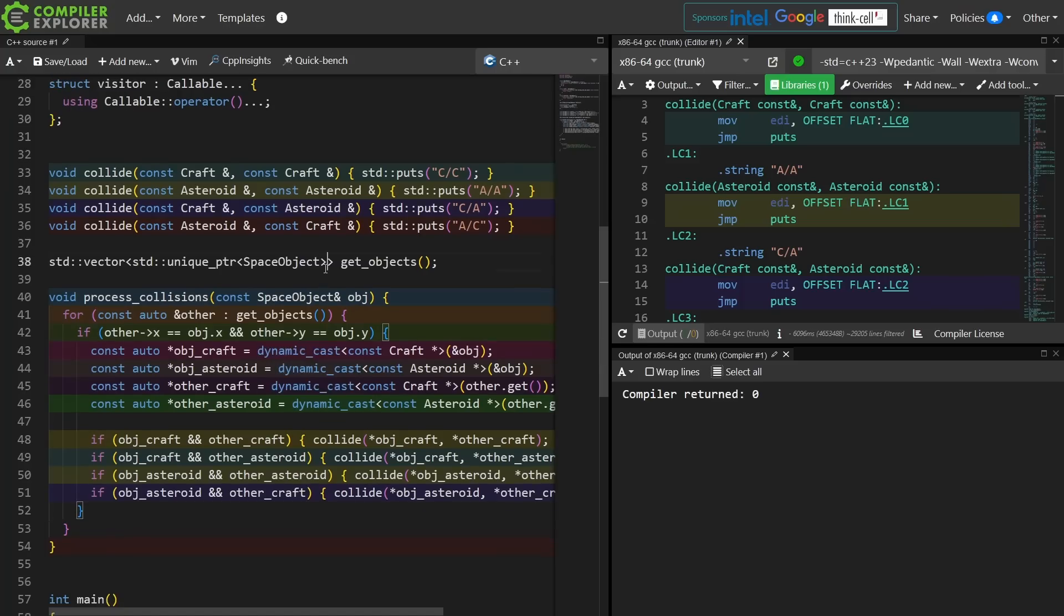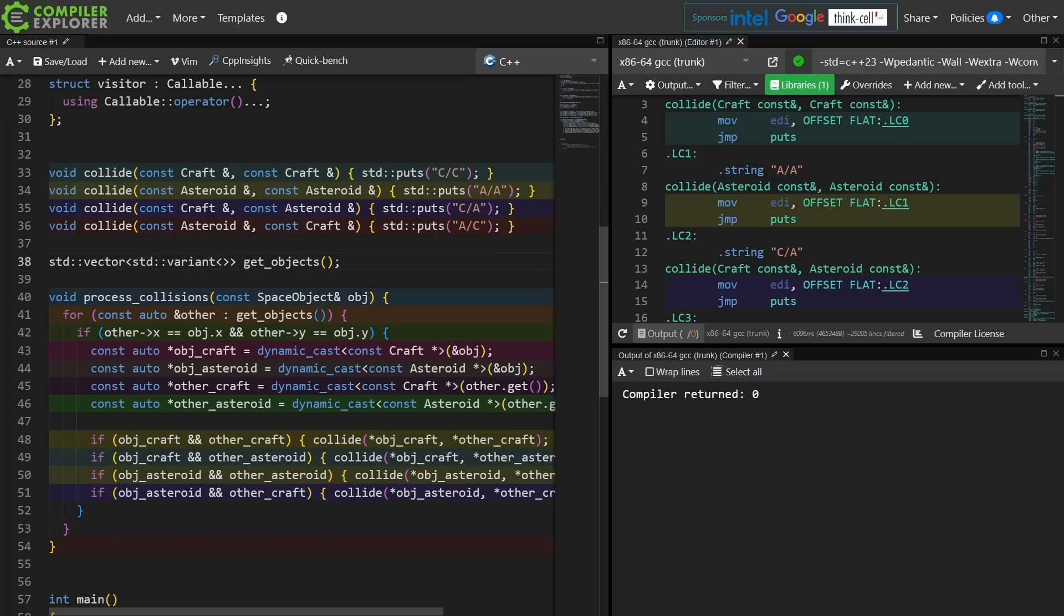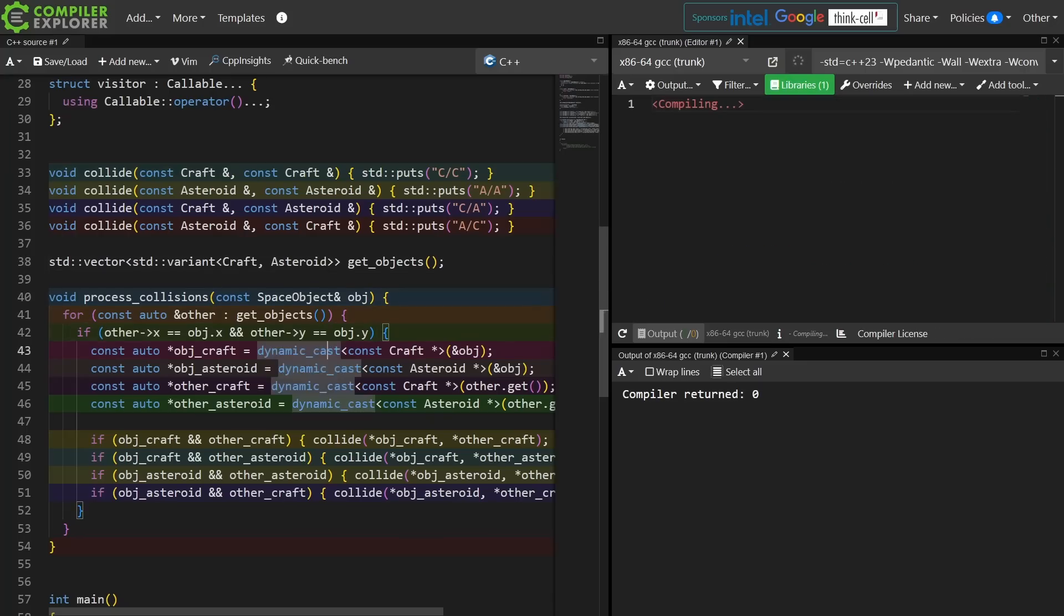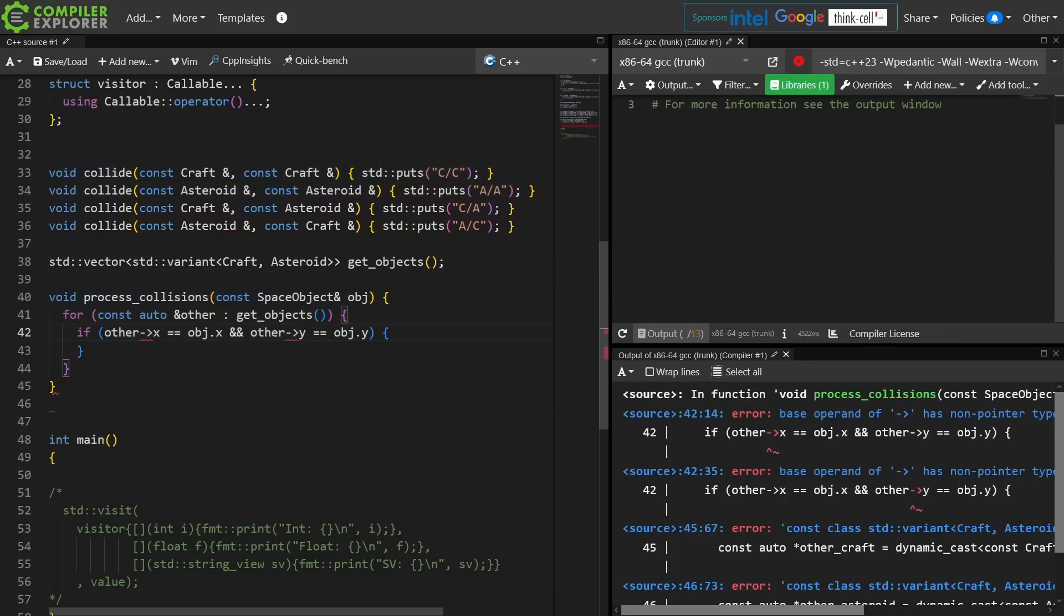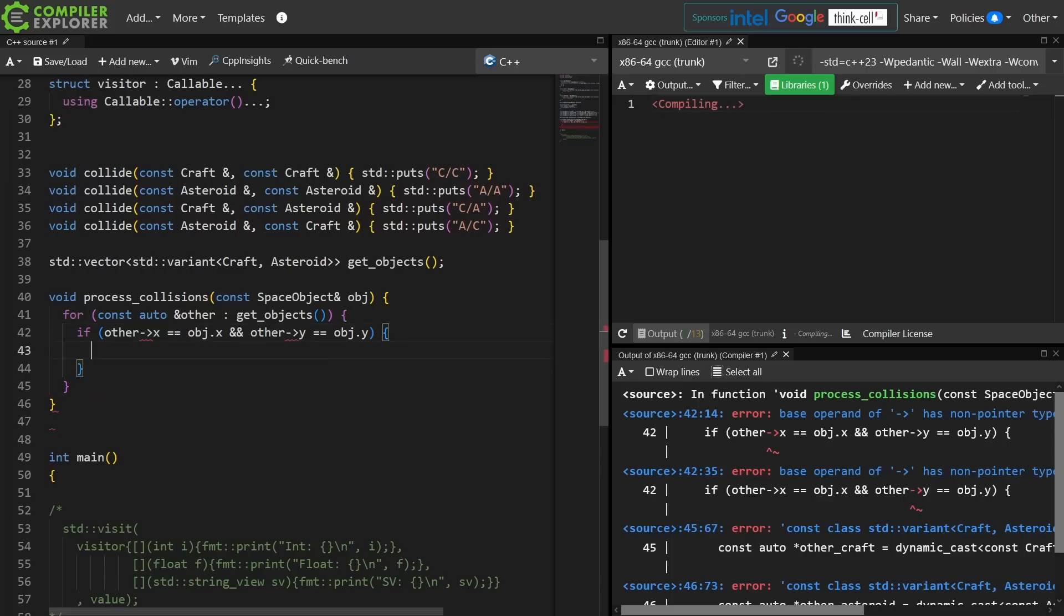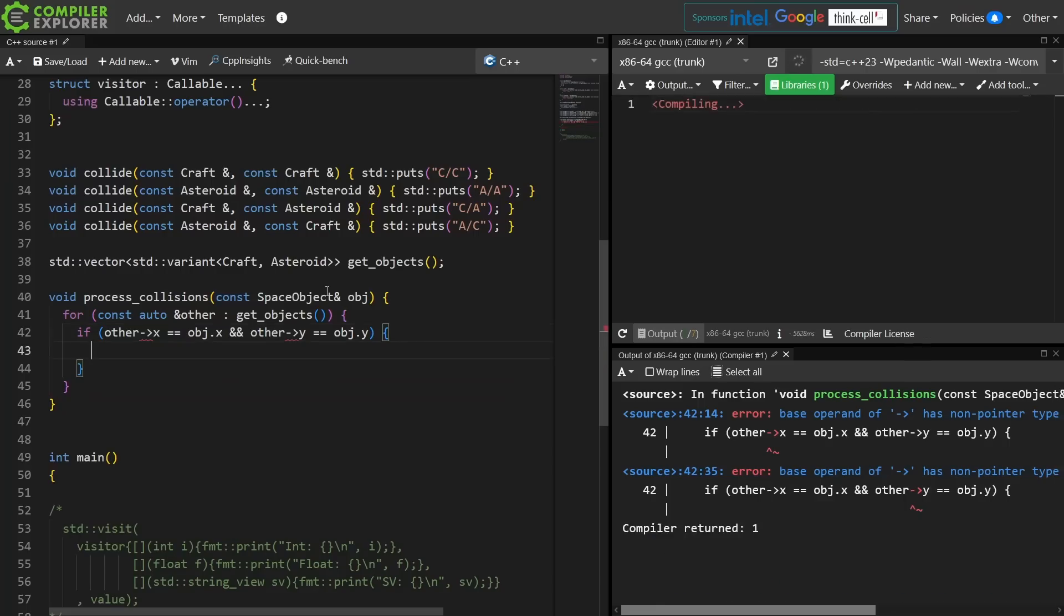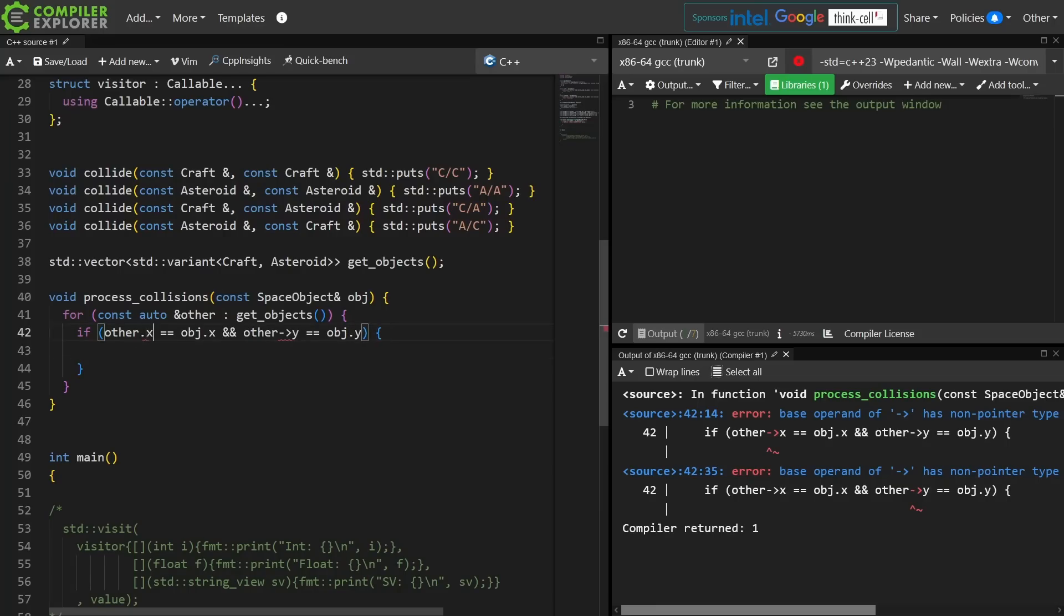Now if I have my get objects instead of returning a unique pointer to a space object, I have it return a variant of craft and asteroid, and then I can remove all of that. I can do this visit behavior, but with standard visit I can visit on multiple different things at a time.